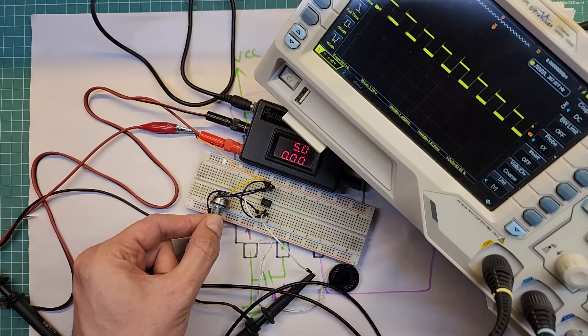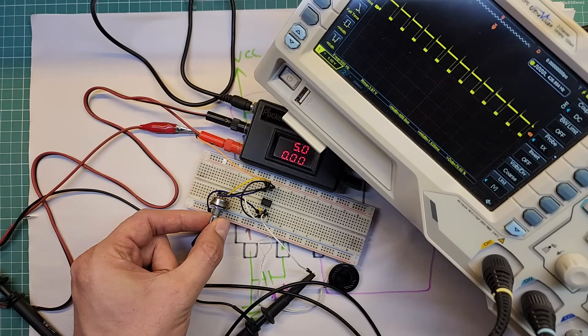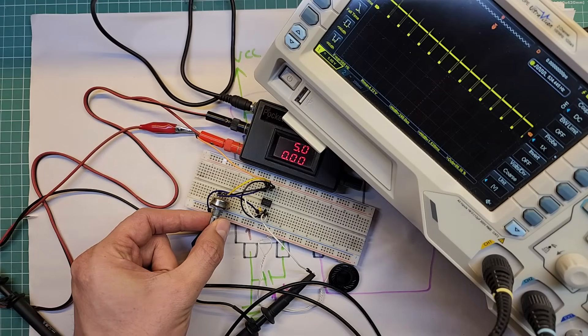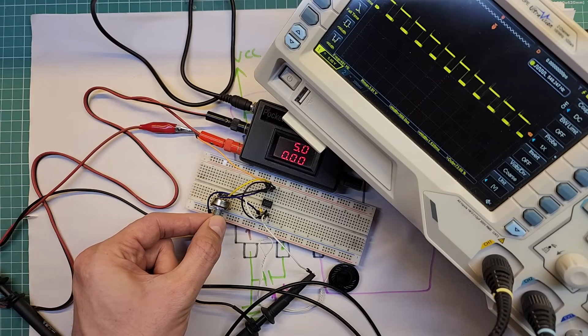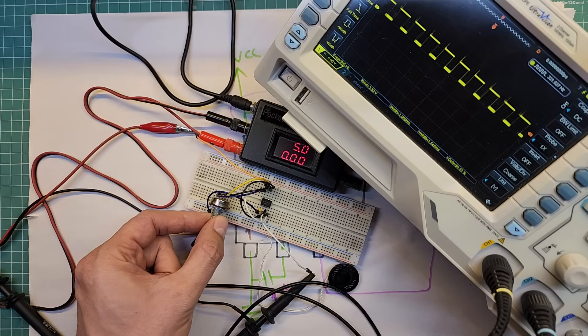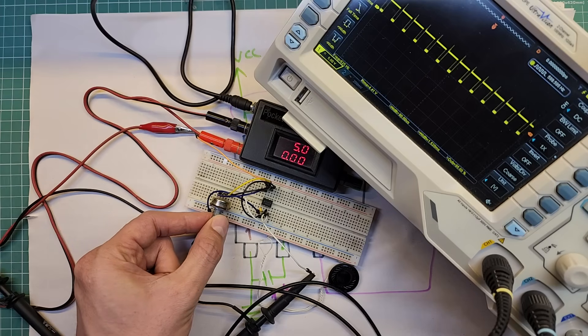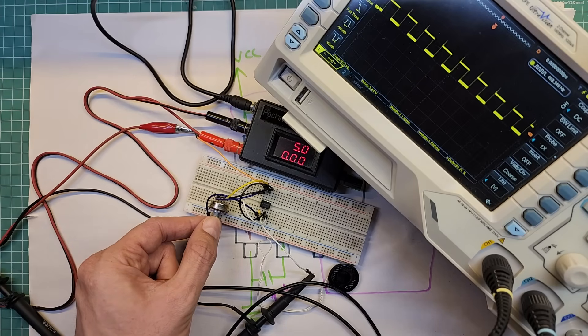So, when I decrease the variable resistor value, the frequency increases and the sound becomes higher pitched and when I increase the resistor, frequency goes down and the sound becomes bassier. So, we learned how to use a speaker.